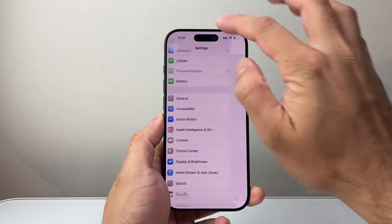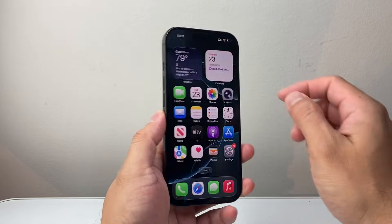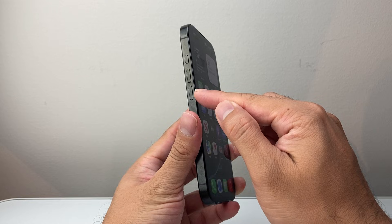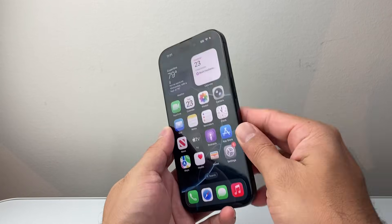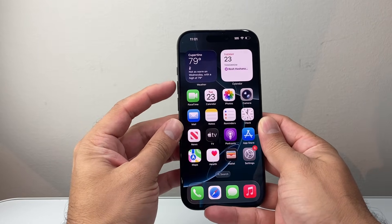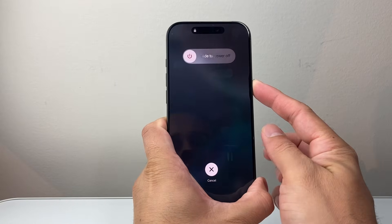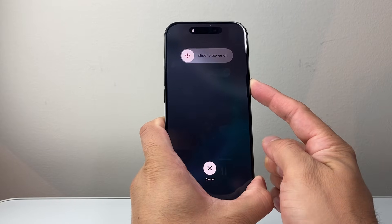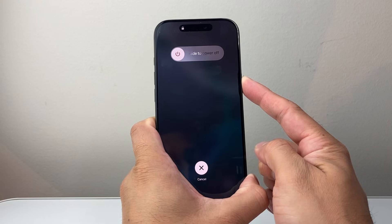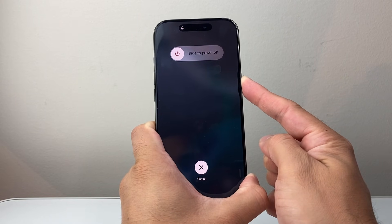Now let's say you still don't see it here after doing this. The next thing you want to do is follow this step. You're going to quickly press and release Volume Up, Volume Down, and then hold down the side button. What I do is quickly press and release Volume Up, Volume Down, then hold down the side button just like that. I'm going to wait for the screen to go completely black before I let go of that side button.